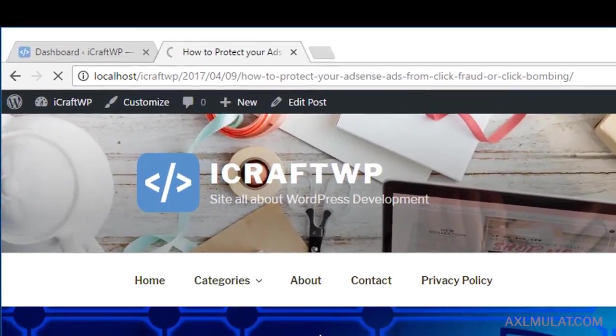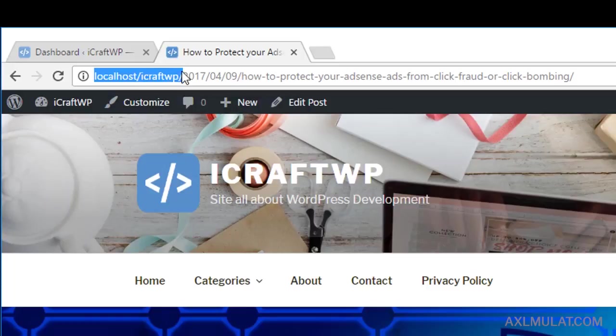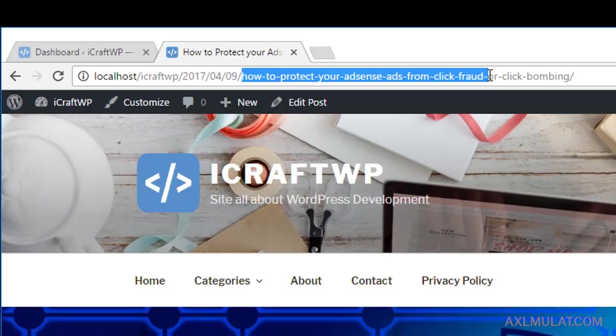As you see the URL, guys - this is the site name and local, this is the date, and this is the post name. This is the permalink. We can change this permalink in the admin area.